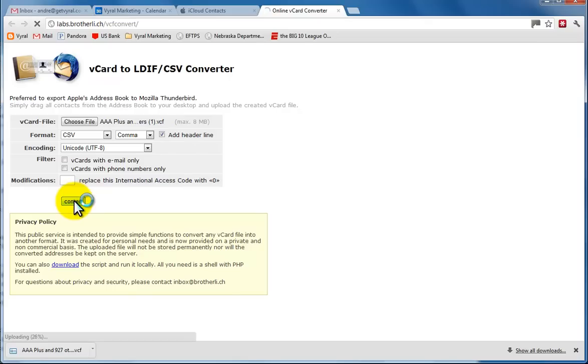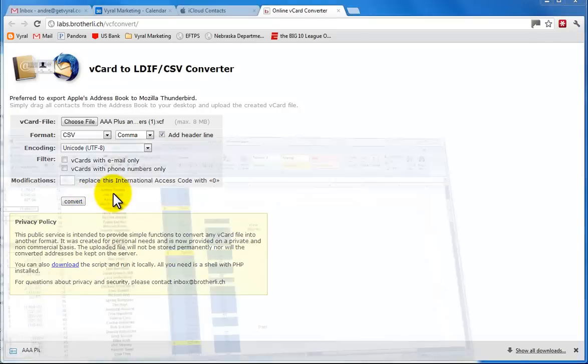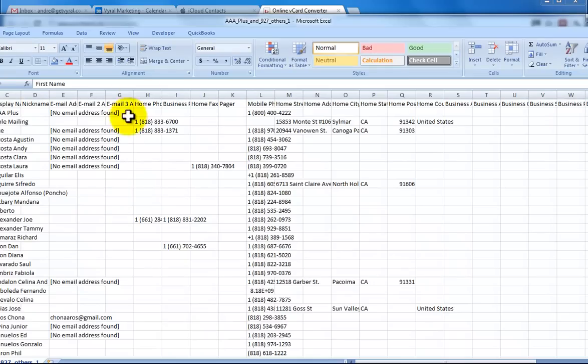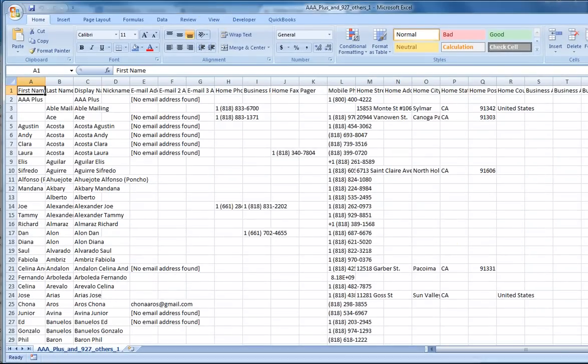So then we're going to click convert, and that should be a pretty quick conversion. And once it does, it pulls up the Excel file here.